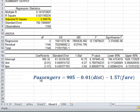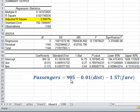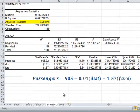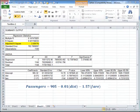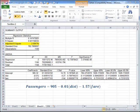If you want to see the equation, this becomes passengers is equal to 905, which is the conditional mean, minus 0.01 times distance, minus 1.57 times fare. And this is the regression equation for this model. You can repeat the same analysis with the data using the log transformation.